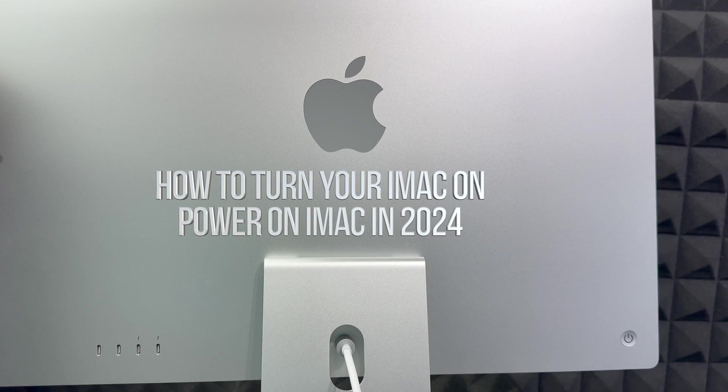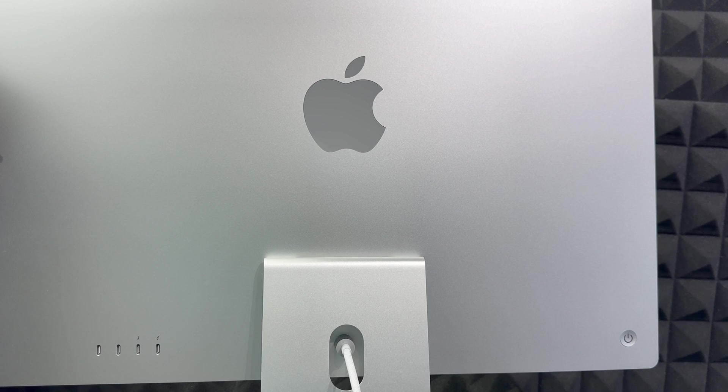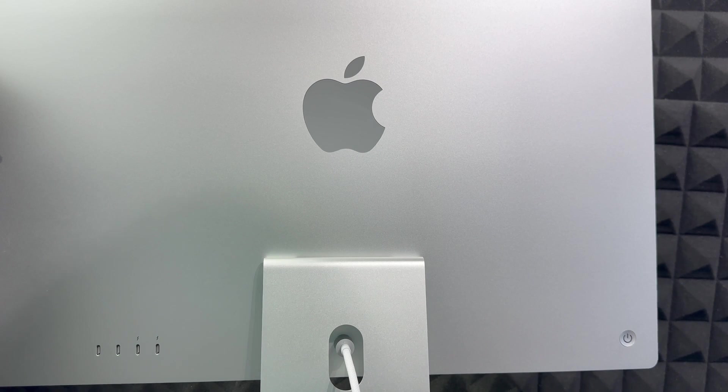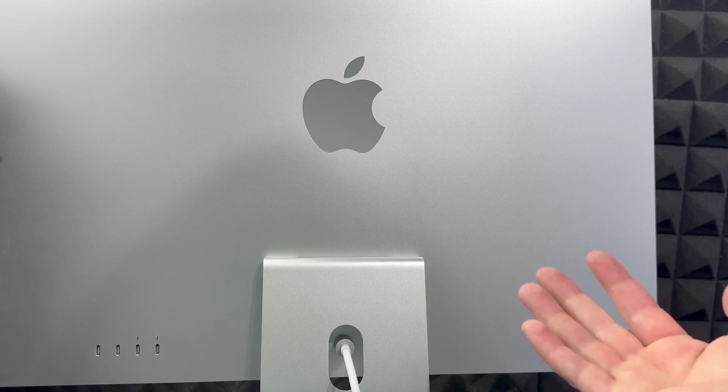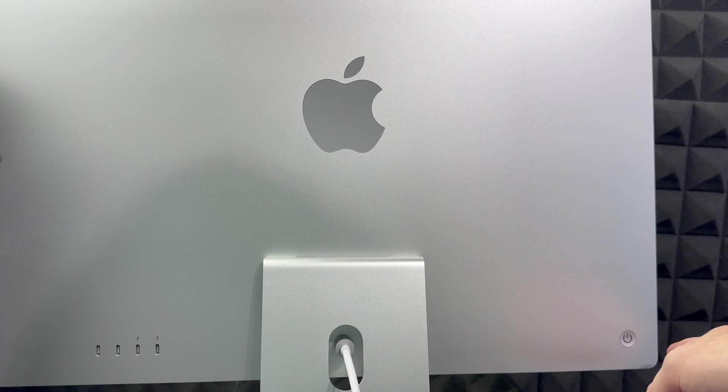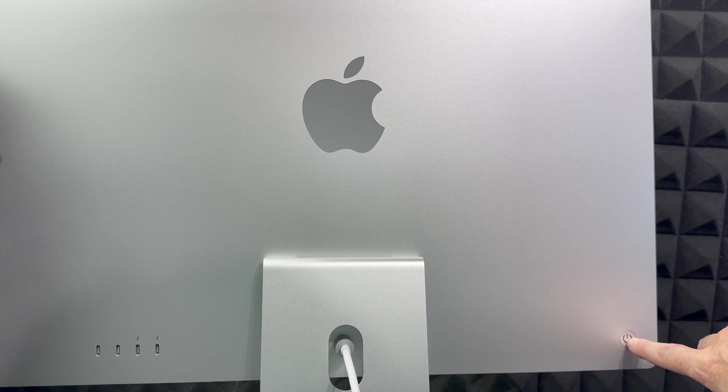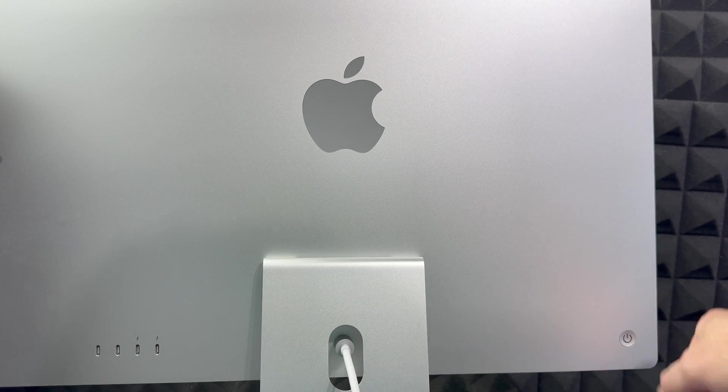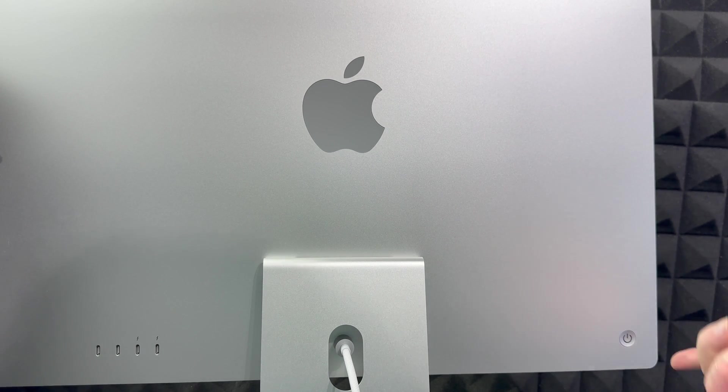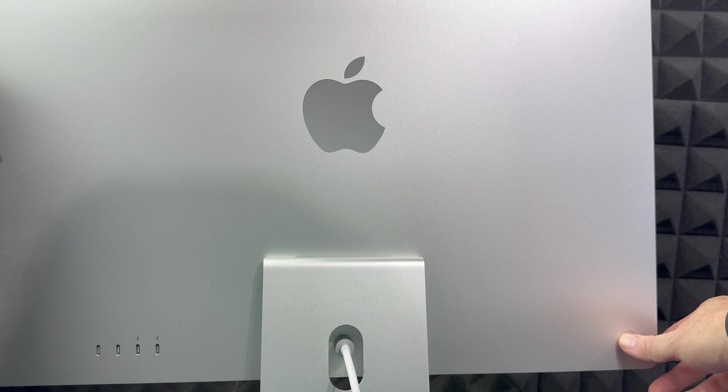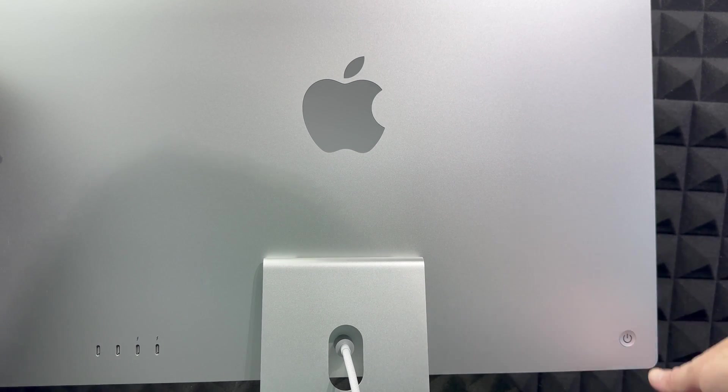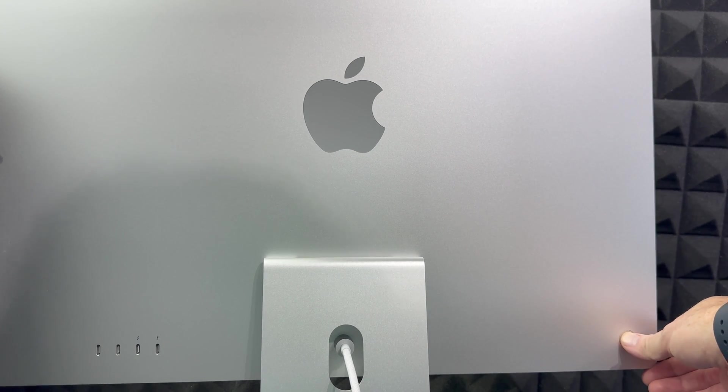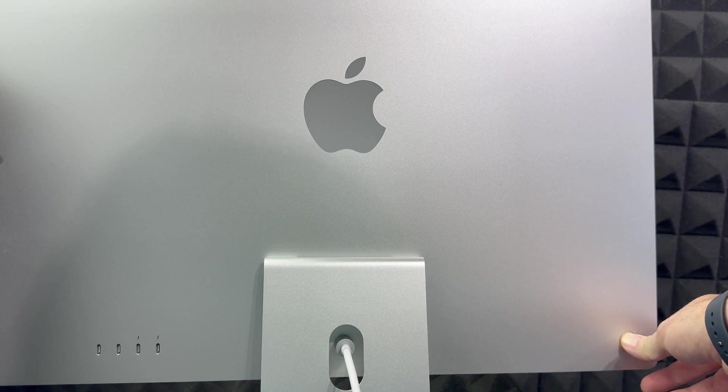Now in order to turn on your Mac, on the back, you'll notice on your left hand side if you're looking at it straight, you will notice this button. That button's your power button. So just hold on to it, press it, and that's going to turn on. We're just going to press on it, and it's going to turn on.